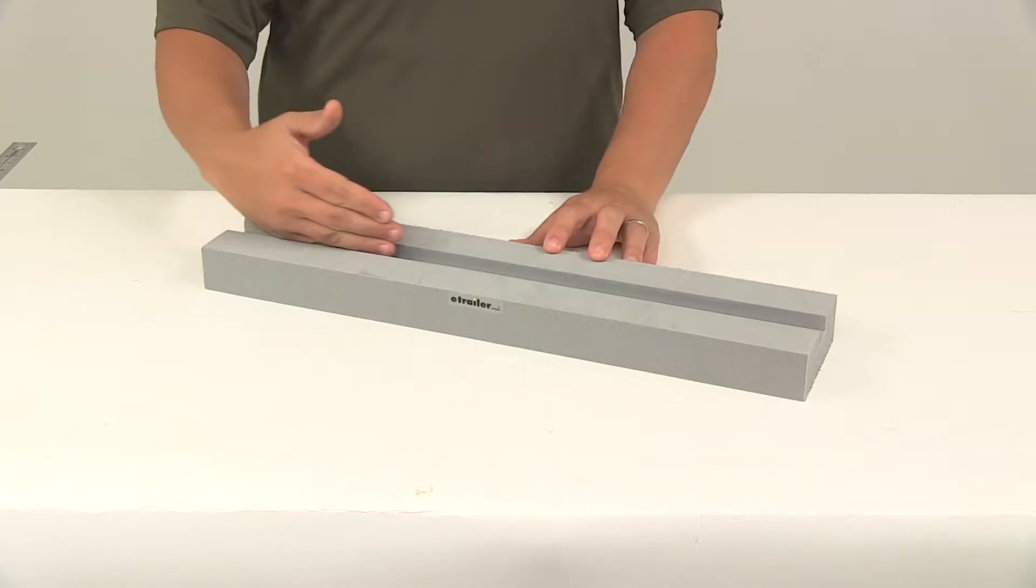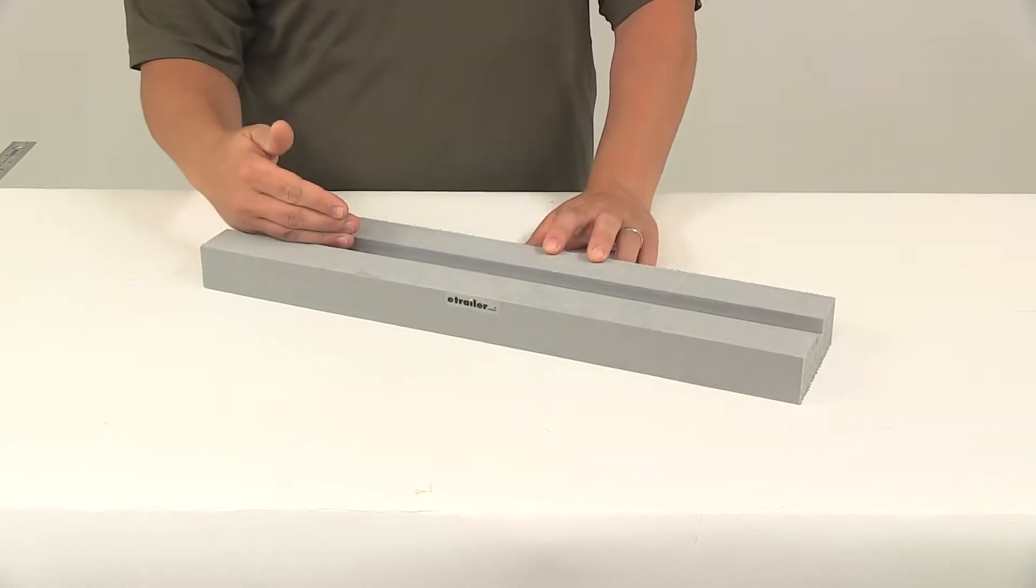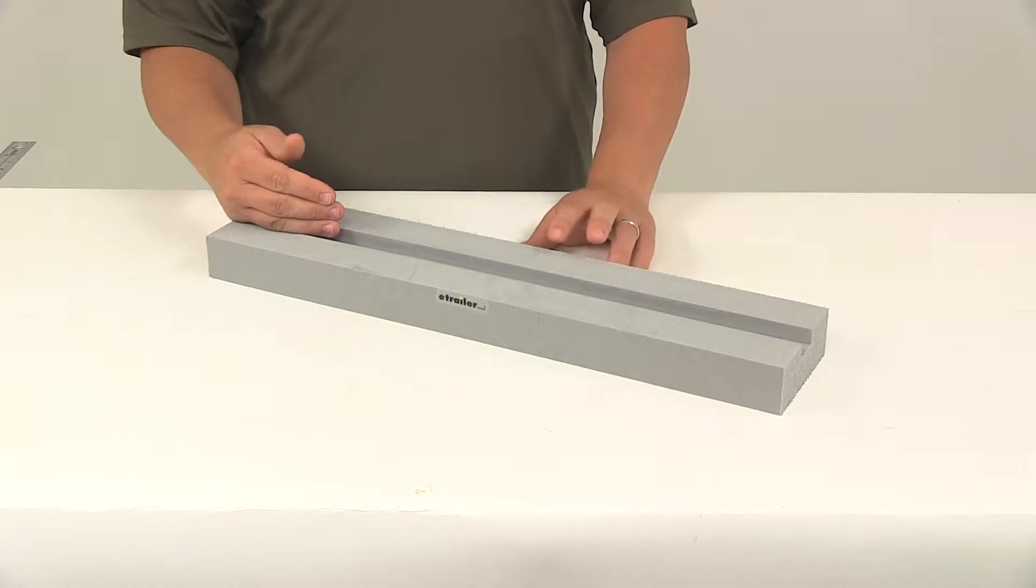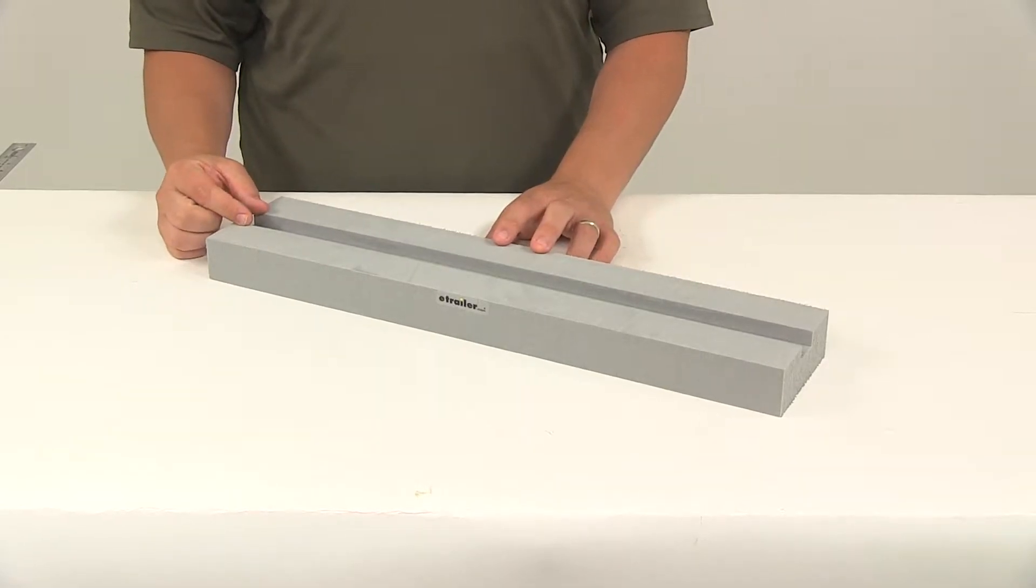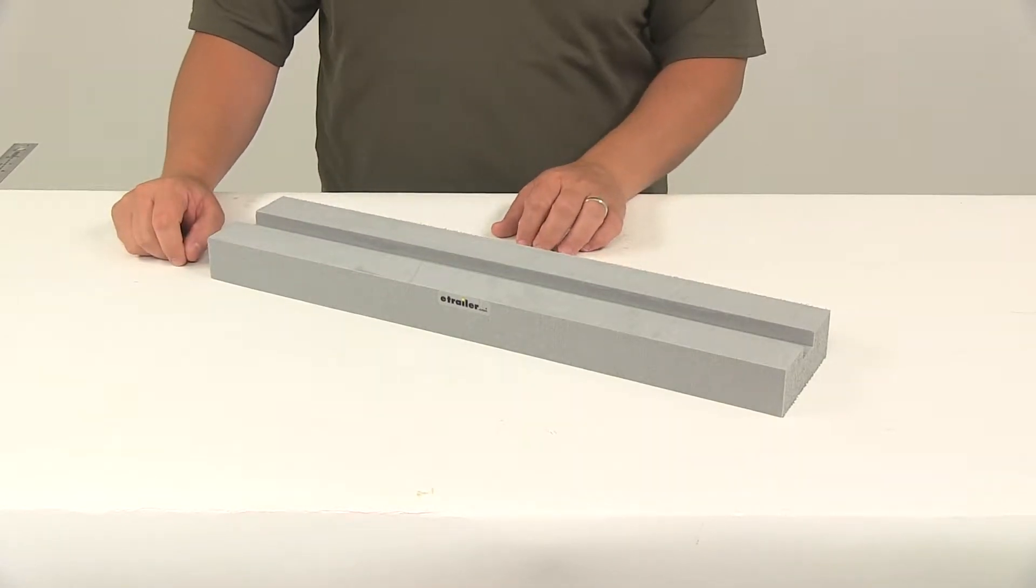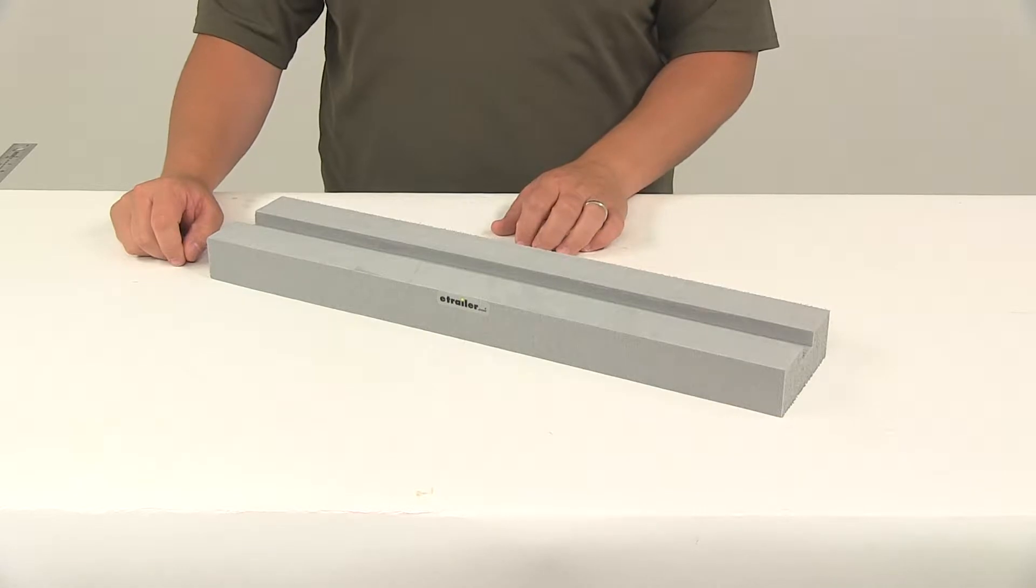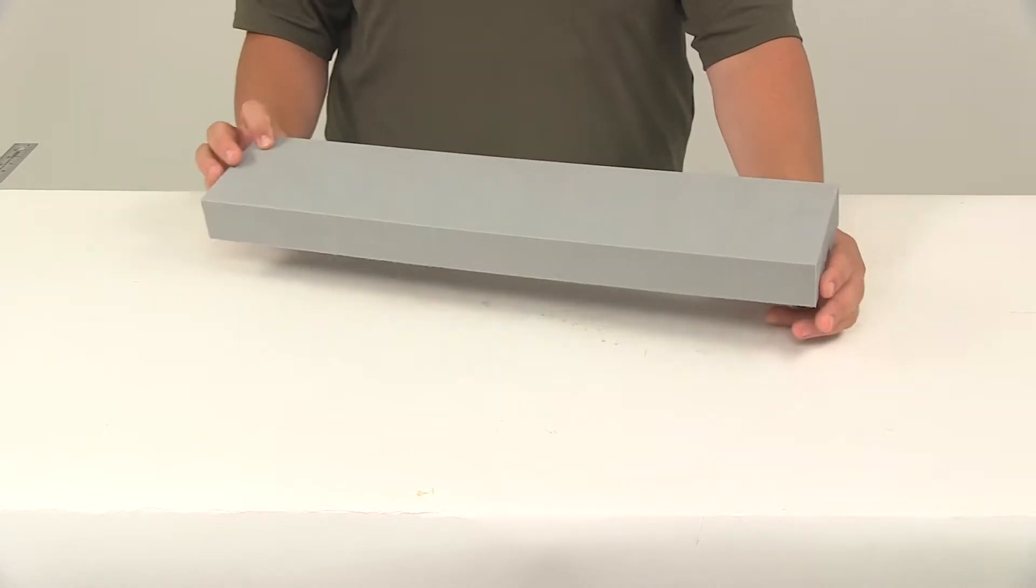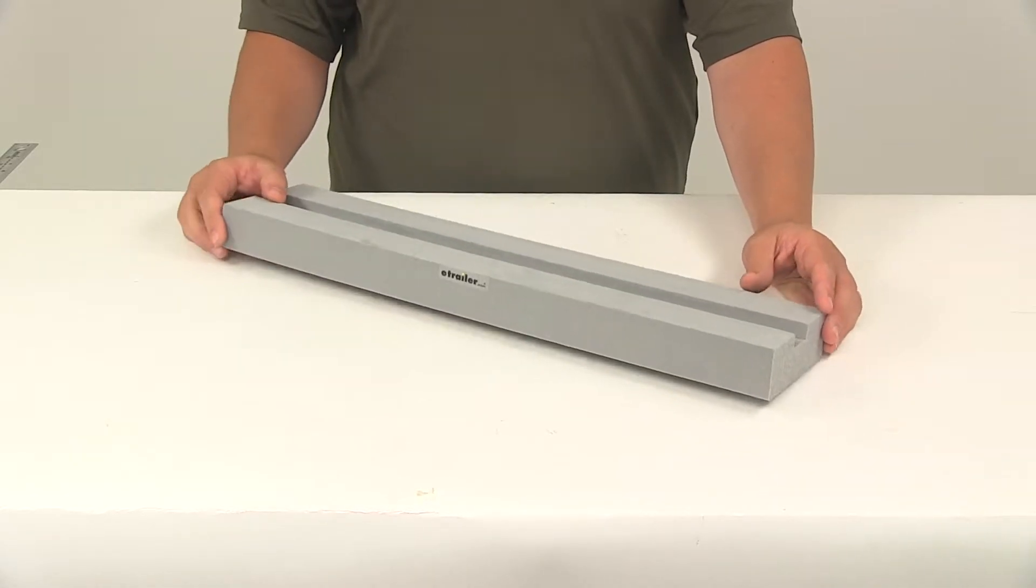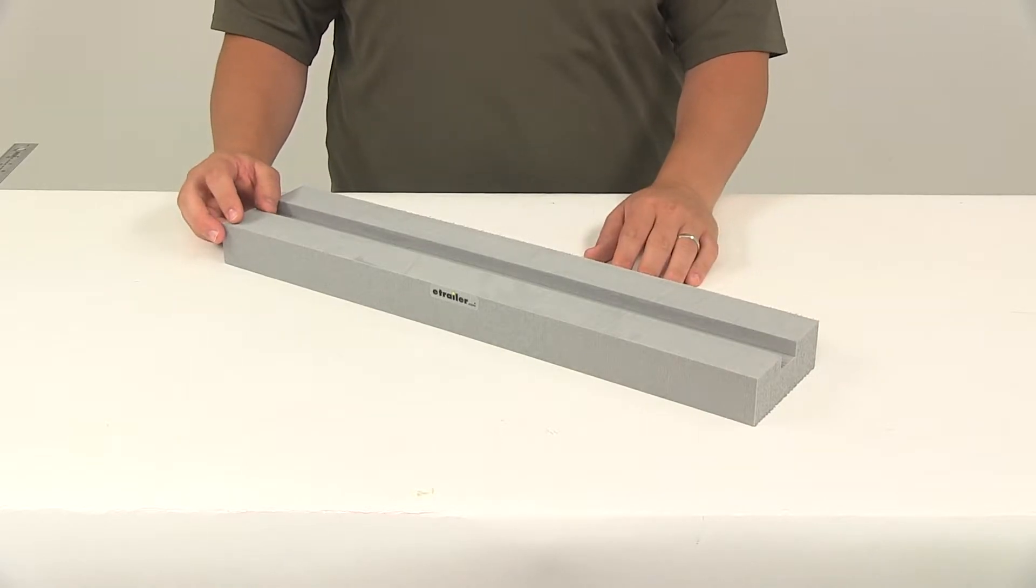The cutout here on the top is designed to fit and protect tie down straps. That's going to measure one and one eighth of an inch wide, so it's perfect for one inch wide tie down straps. When it comes to the construction, it's an EVA closed cell foam construction.